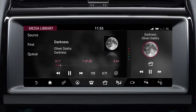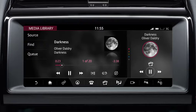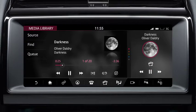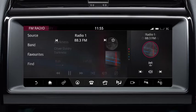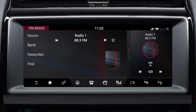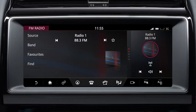The media panel displays the currently selected media source. To pause or play tracks, touch the play icon. Channels or stations can also be changed using the forward or back arrows. The sound can be muted by selecting the mute icon.